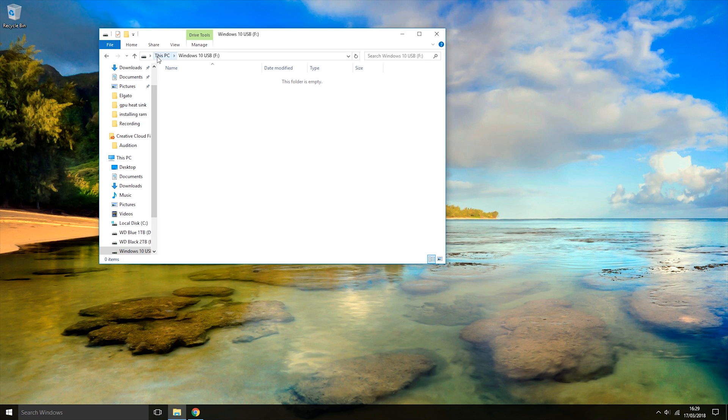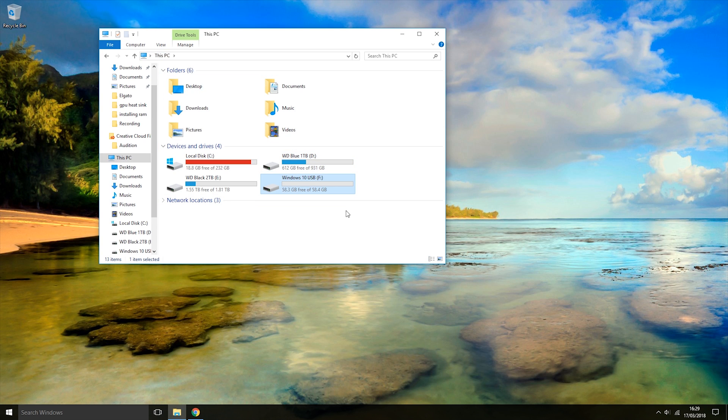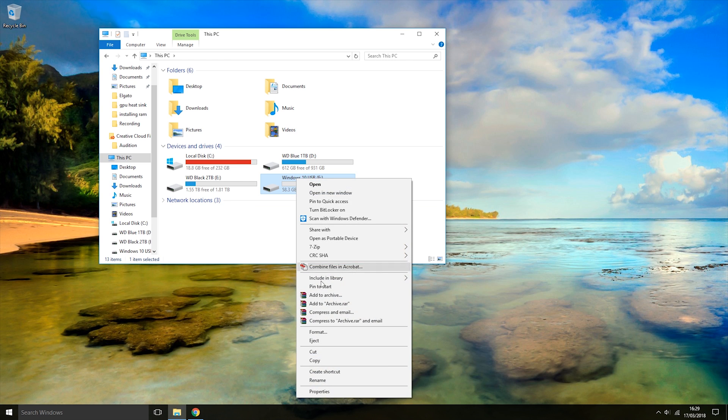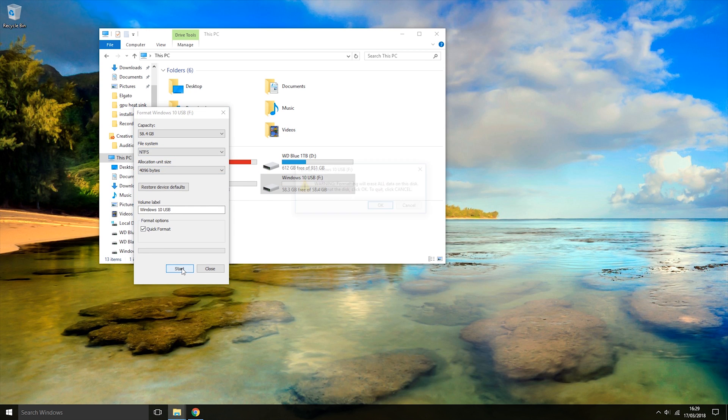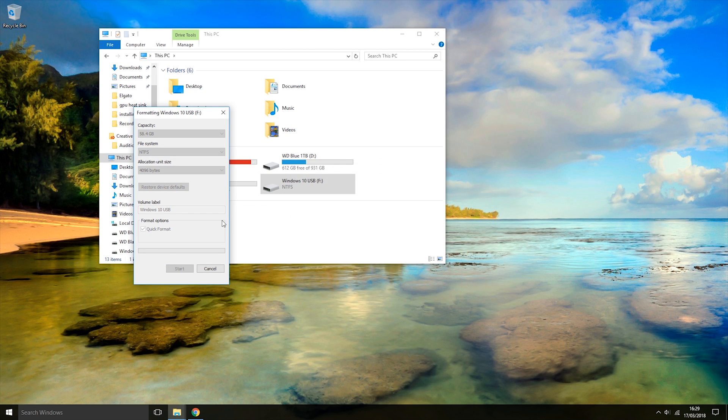Once you've done that, come back to This PC and format the USB. To format the USB, right-click on it and click Format. Once this window opens up, click Start and that will format the USB.